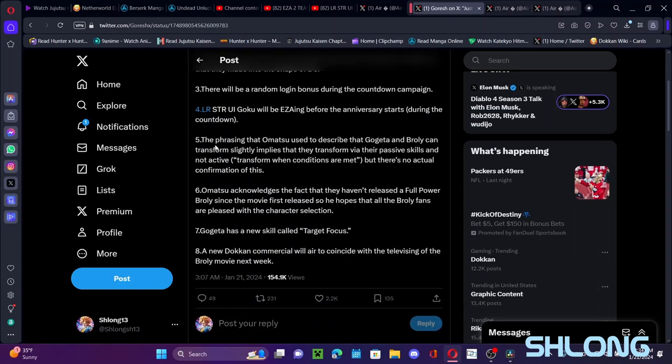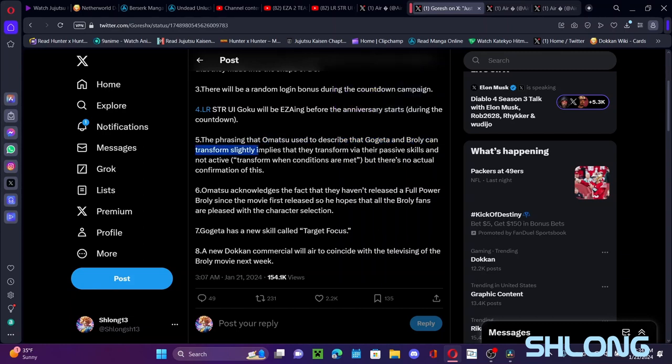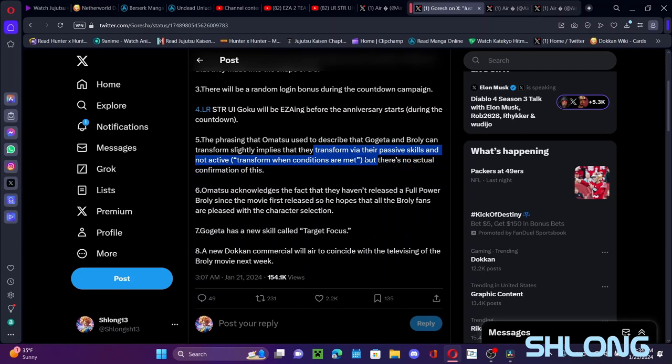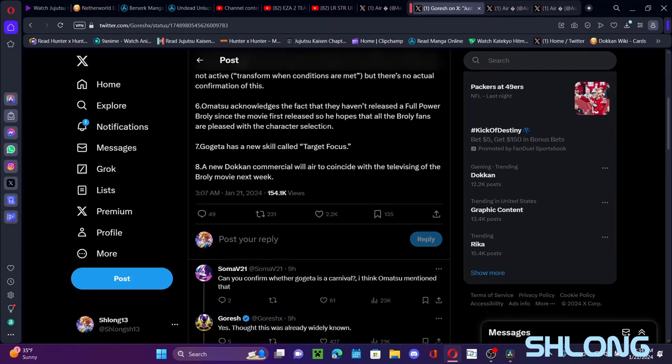So the phrasing for a monster using describe Gogeta can transform slightly implies that the transformers via passive skills and not active transformation when conditions are met type thing. But there's no actual confirmation of this of course, but I could see something like that happening. Like a turn three, turn four type transformations, more like the year fives. That would be very good for the game so you can just get them.